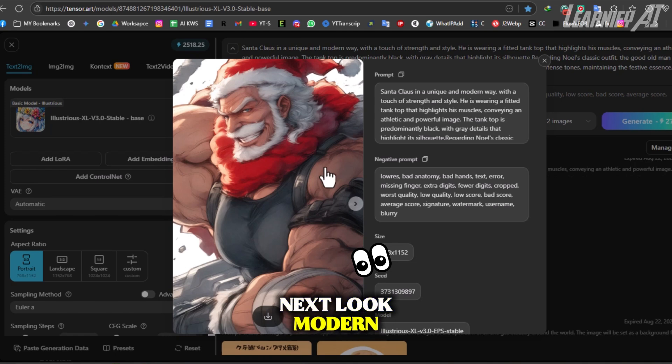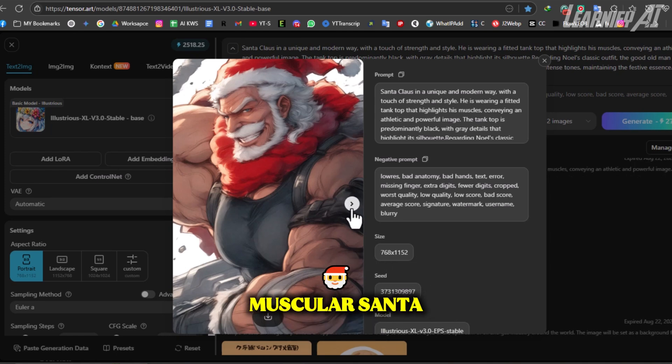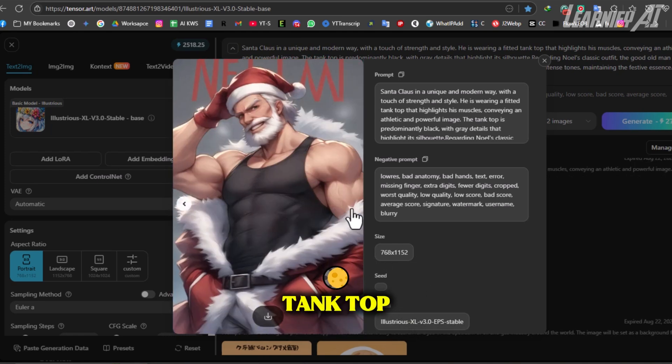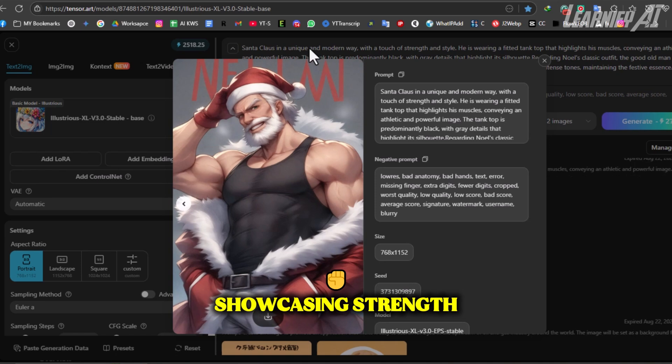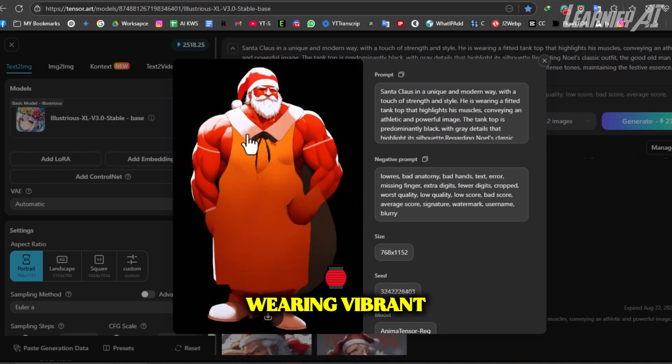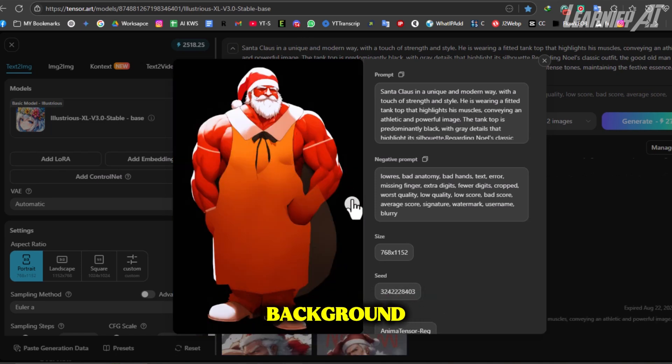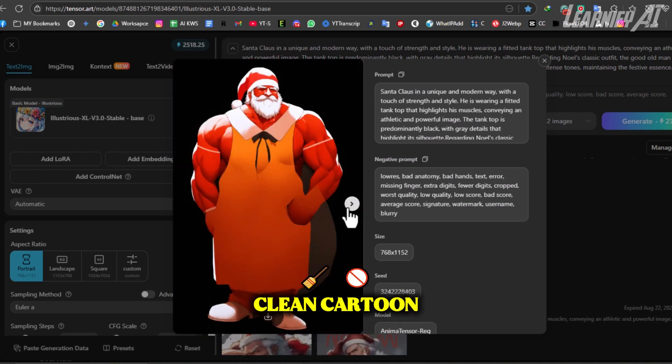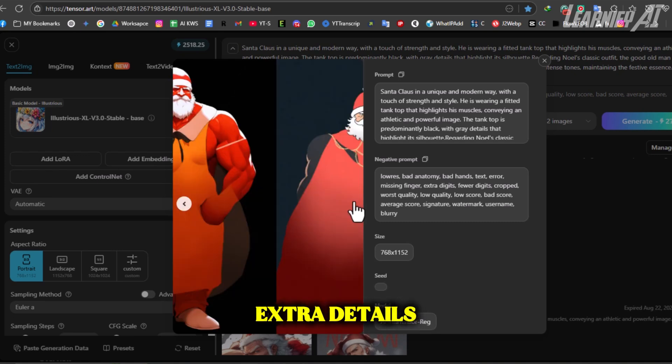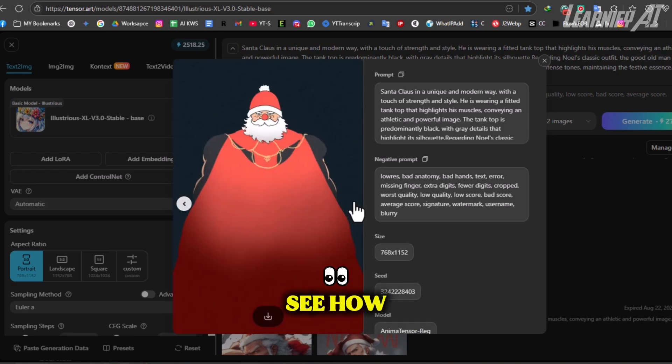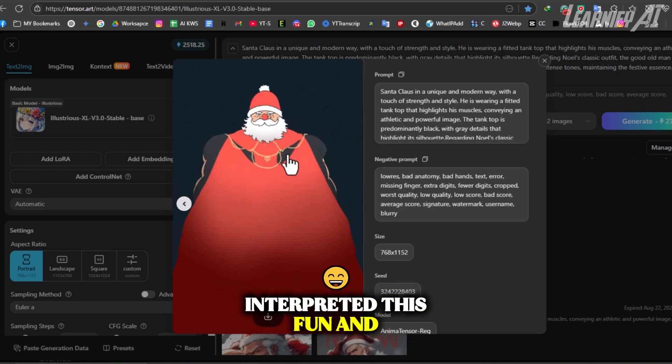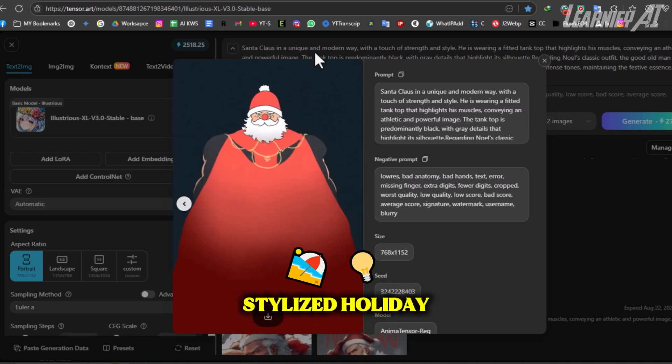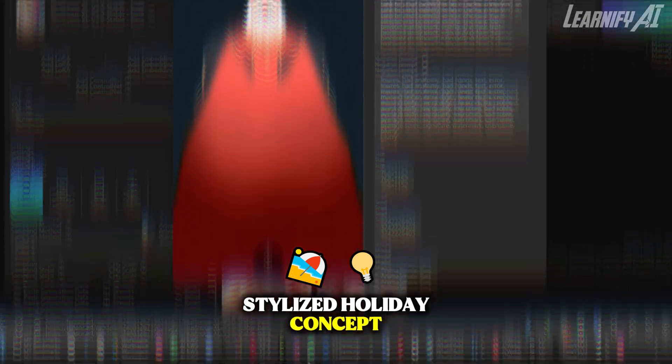Next: modern muscular Santa Claus in a fitted black tank top with gray accents showcasing strength and style, wearing vibrant red festive pants on a white background. Clean cartoon realism, no extra details. See how each model interpreted this fun and stylized holiday concept.